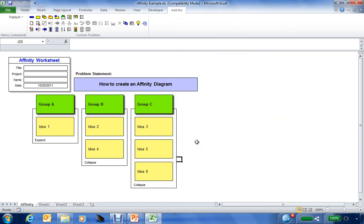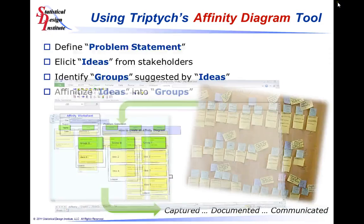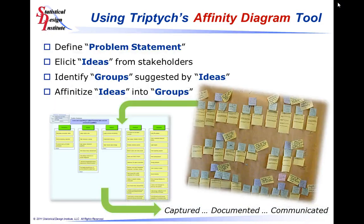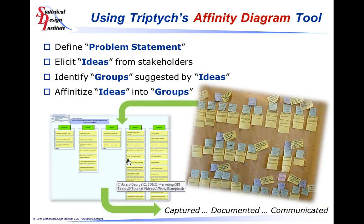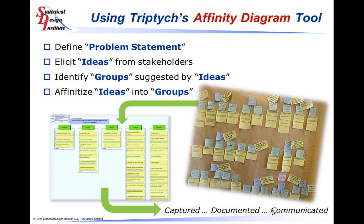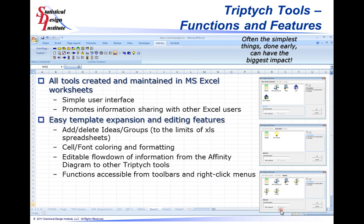So this is the affinity diagram technique and how you can utilize it using your Triptych toolset. You can see that you've gone from the manual collection of information to an electronic version of it, where you've captured, documented, and can now easily communicate this information with others in the development team. We've created this worksheet within a Microsoft Excel environment. Very simple user interfaces, and the format of the information really promotes information sharing with other Excel users.